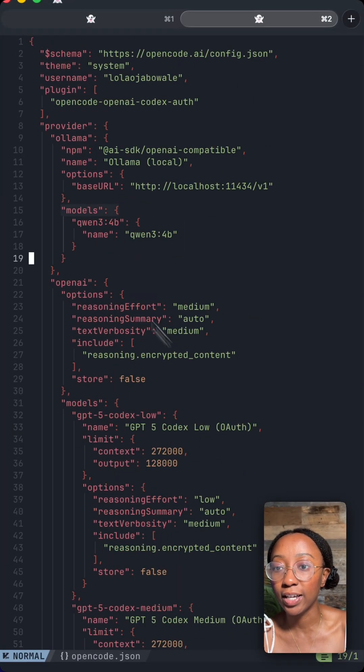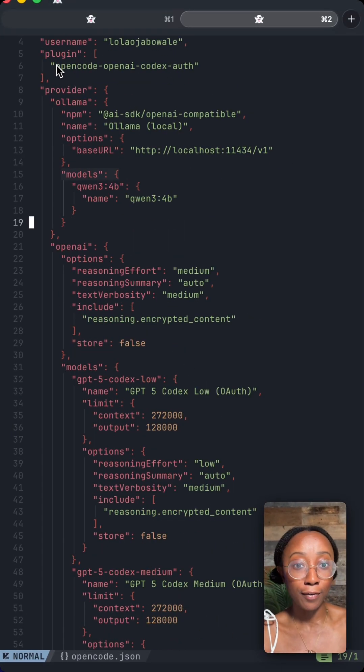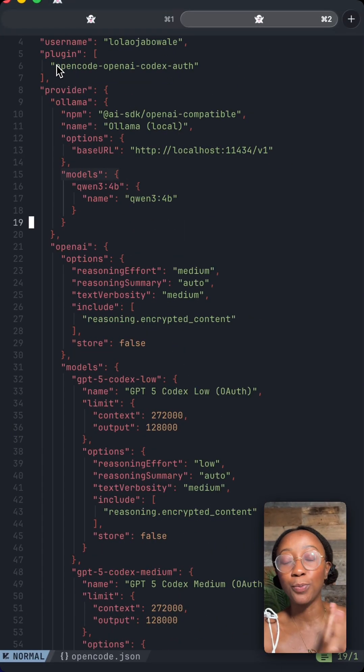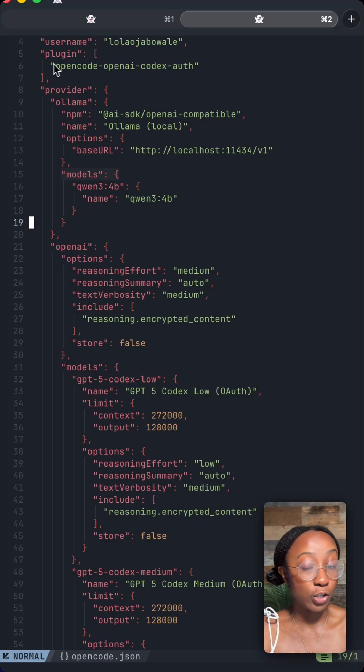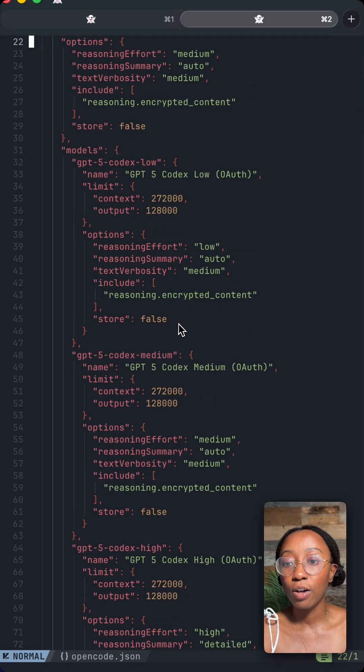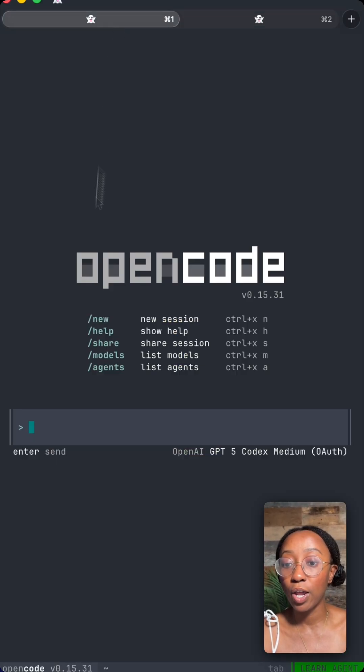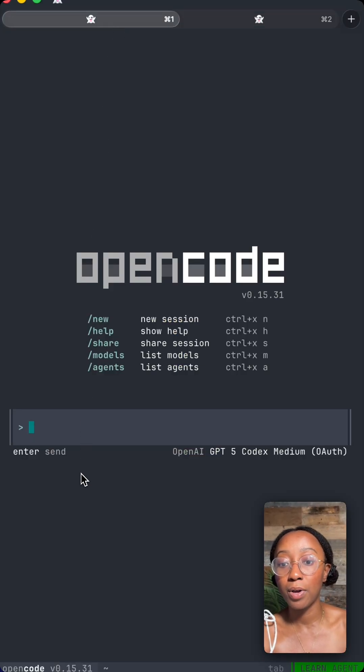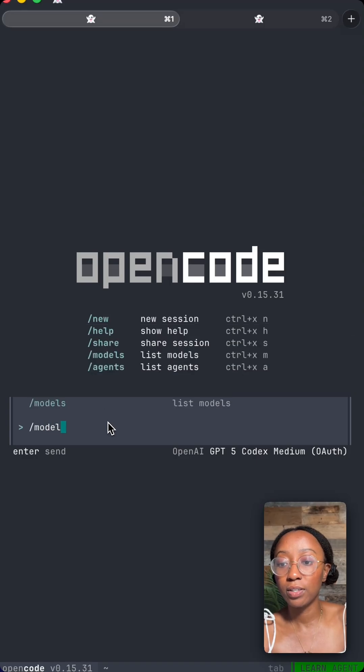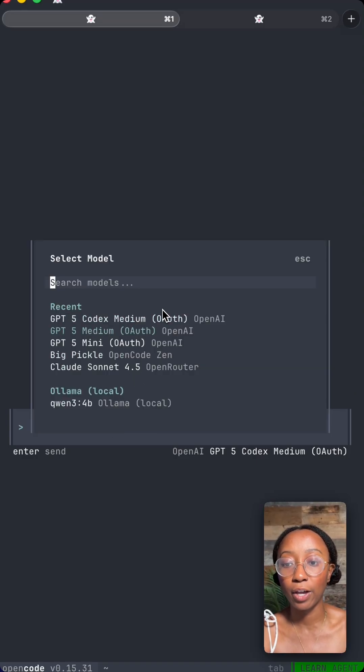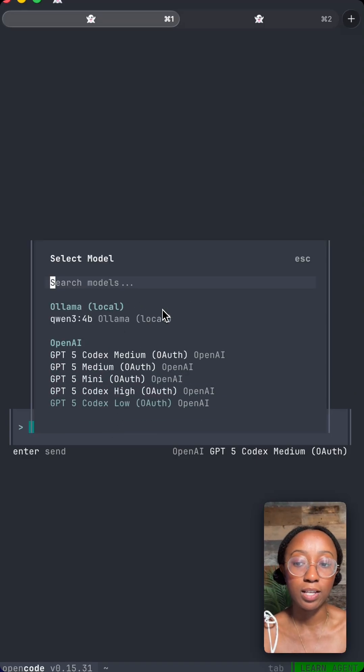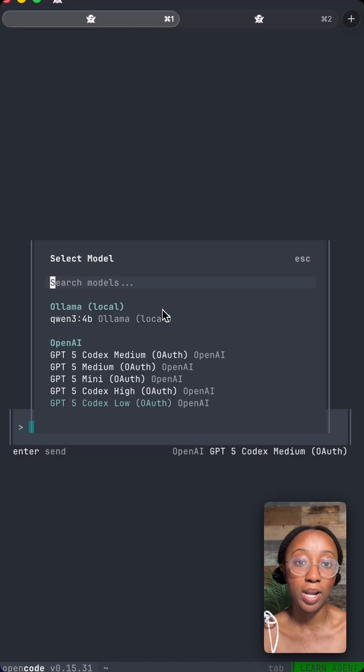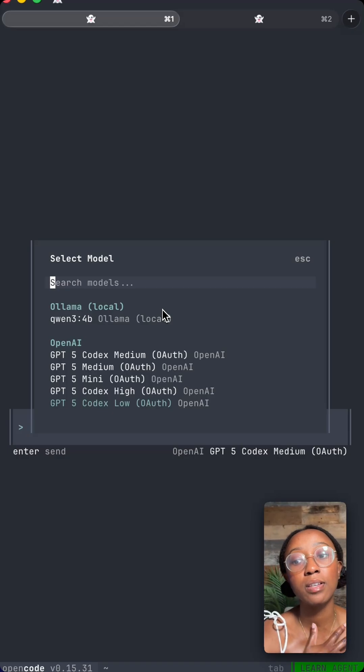So this is what it looks like. I was super shocked how easy it was to install. You just put it in your JSON, call this plugin, add the recommended models. And then from OpenCode with the models, you have a bunch of models that have this OAuth indicator, which means it's just your OpenAI ChatGPT subscription, not tokens, so not extra costs.